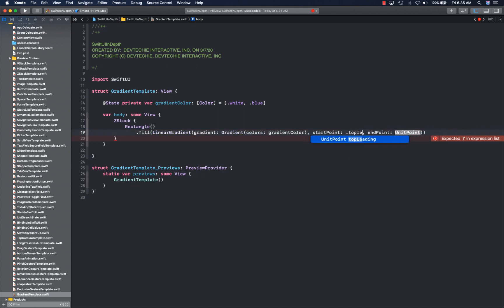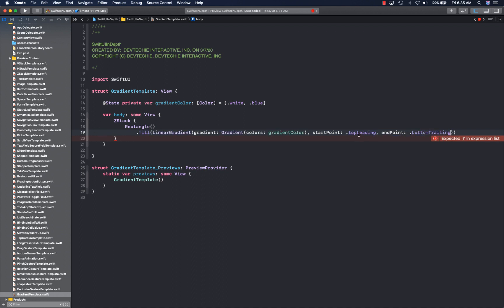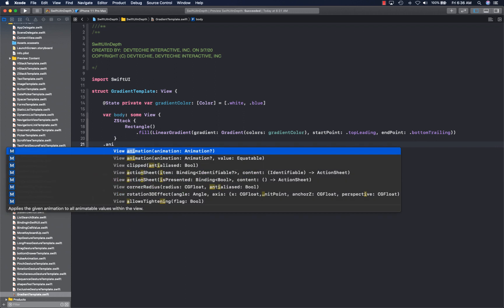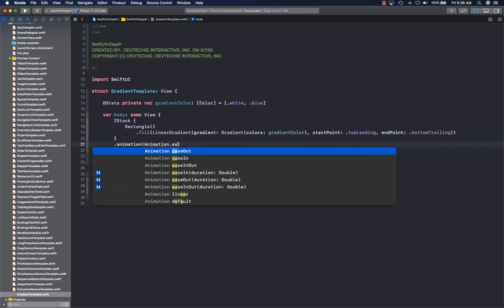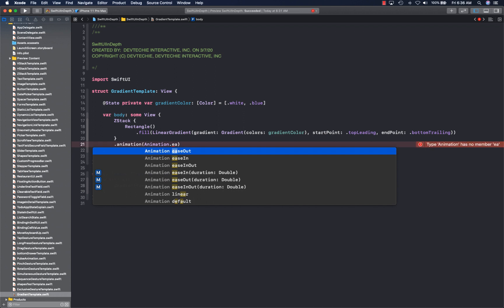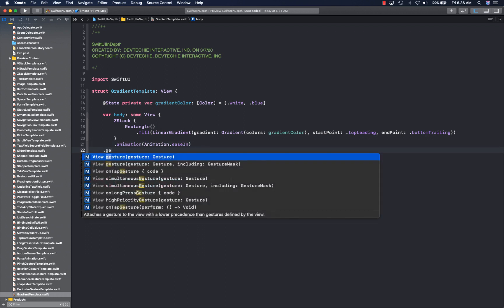For our example the predefined enum is going to work fine. The gradient is going to start at the top leading corner and end at the bottom trailing corner. With that we're actually done with the gradient — that's all it takes to generate a gradient. Then we can apply some animation. We're going to use ease-in-and-out animation.